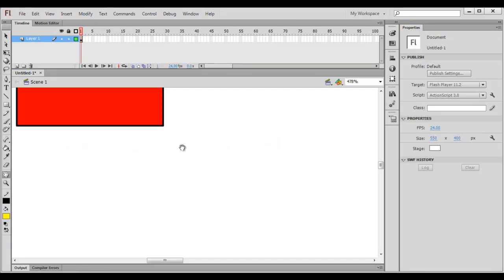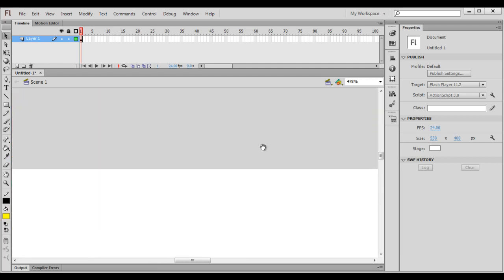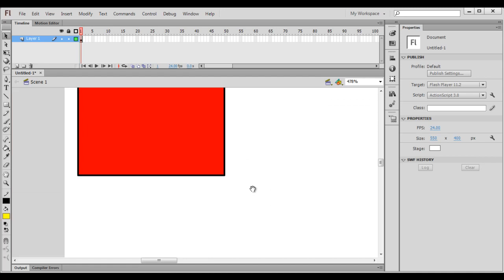If we are on any other tool — for example, if I have selected the selection tool — at present the selection tool is active. If I hold down the space bar key, it enables the hand tool. If I let go the space bar key, we are back to the selection tool. Hold down the space bar key to temporarily enable the hand tool; you can click and drag around and move around. If I let go the space bar key, we are back to the selection tool.